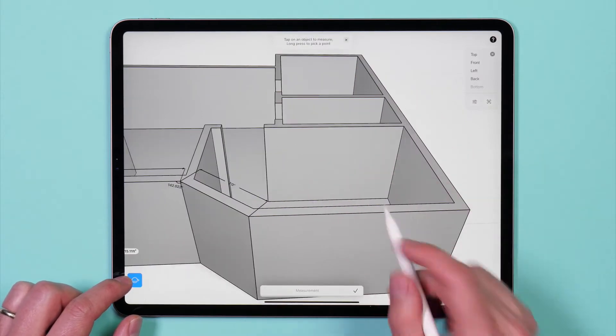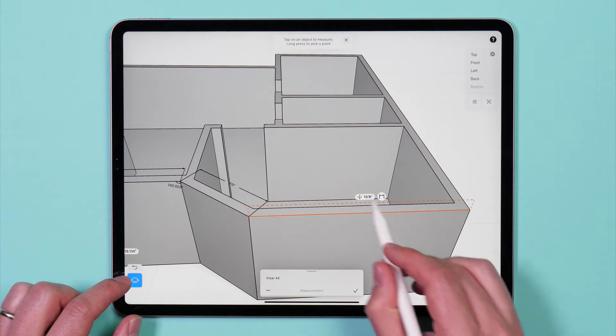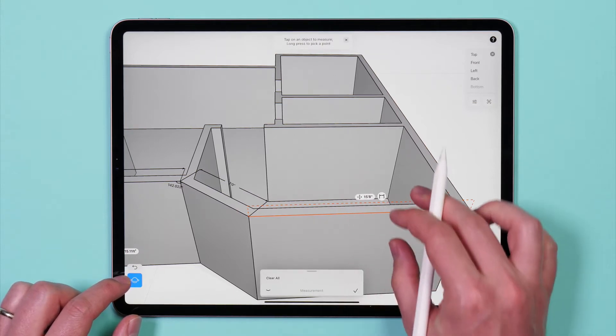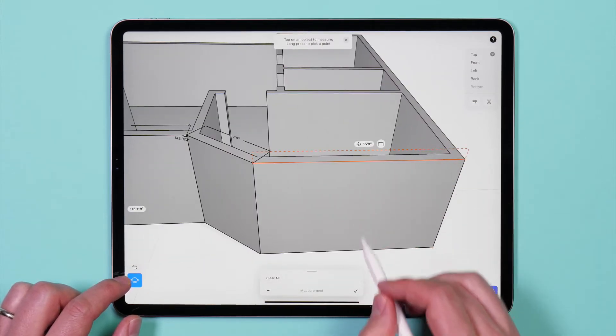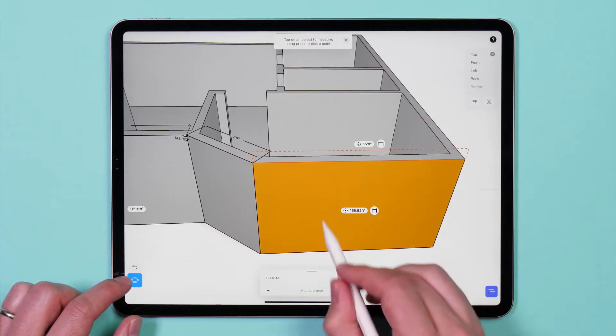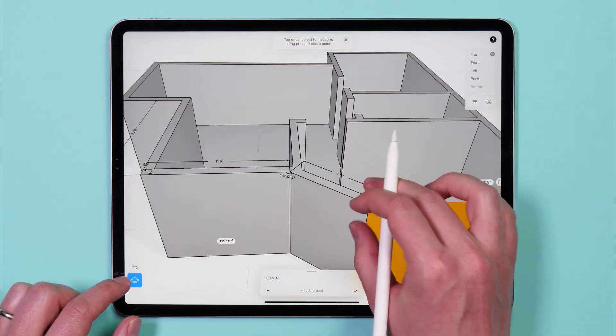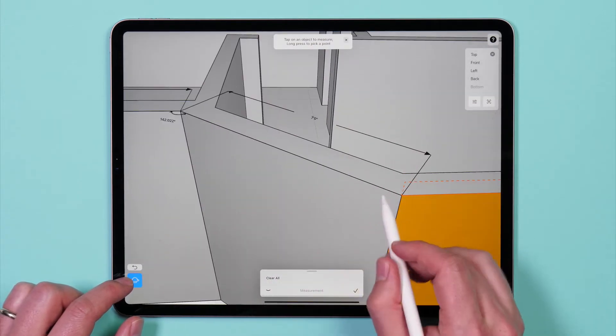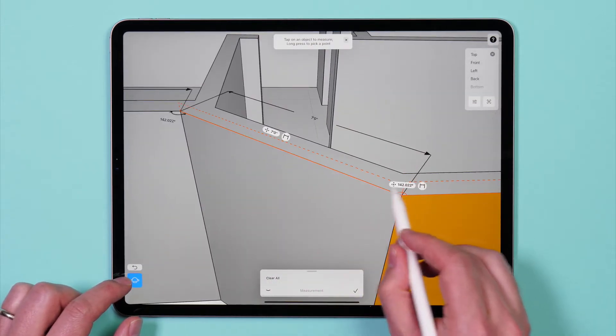Tapping on lines or curves will display their total length. Tapping on a surface will display the area of the surface. Tapping on connected curves will display the angle of the connections.